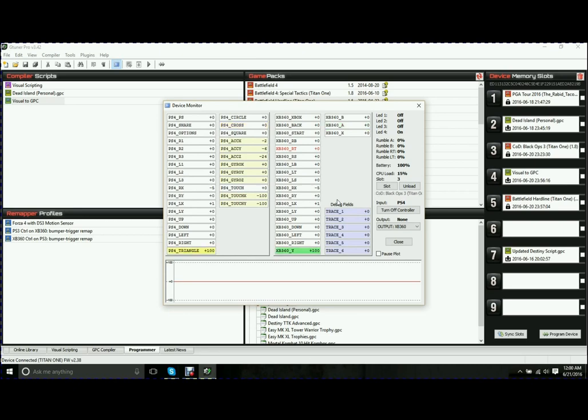So if I want to press cross or X on the PlayStation controller, I can see that that actually maps over to being the A button on an Xbox 360 controller. Same with, if I push triangle, it becomes Y. So you can actually see where using your different controllers, you can see what the output is going to be.